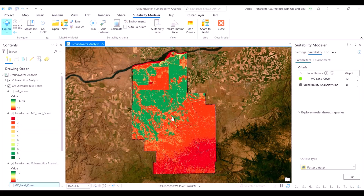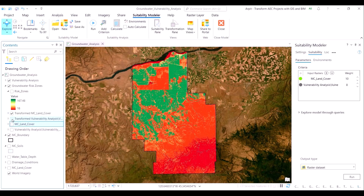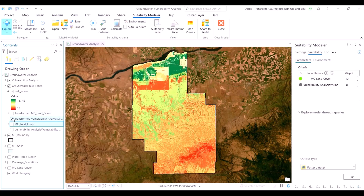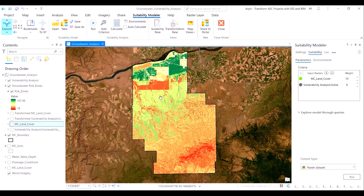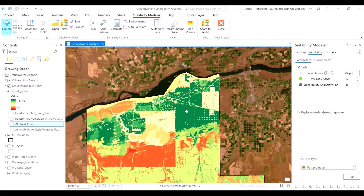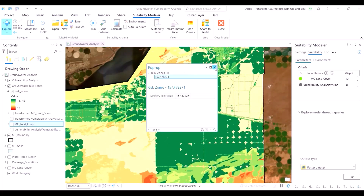We can inspect the scores by clicking on the map view at the desired location. Now that we have transformed both parameter layers — the vulnerability analysis and the land covers — we can see the combined site suitability model output. The dark green areas lie on the northernmost section of the area of interest adjacent to the river. These areas pose the highest risk to groundwater contamination after factoring in all three parameters: soil drainage conditions, water table depth, and the land cover layer. The pixel values in our suitability model range from a minimum of 80 to a maximum of 168.